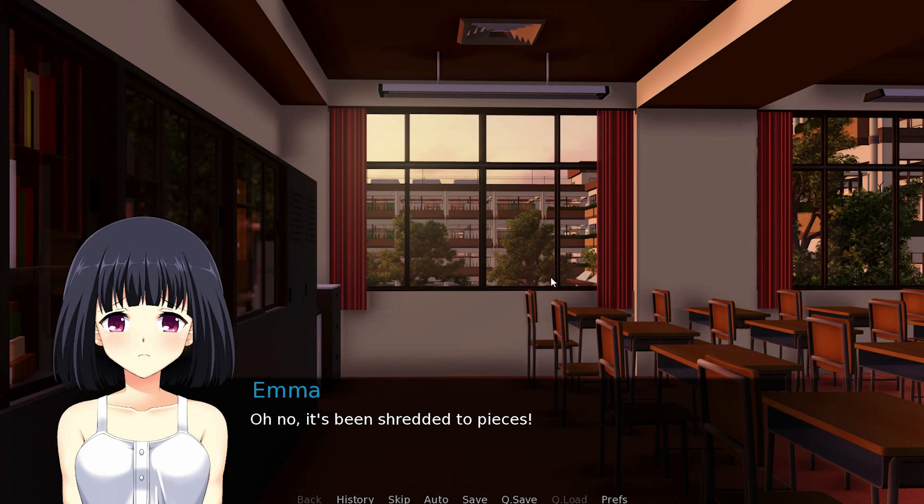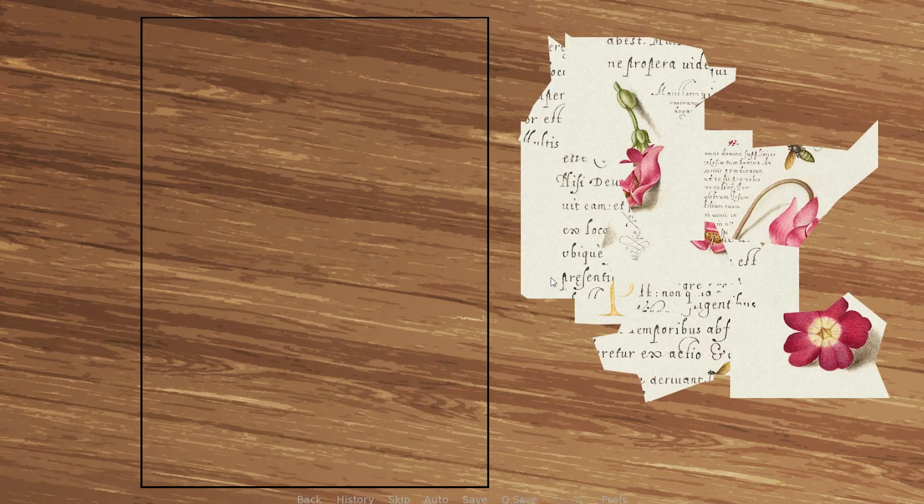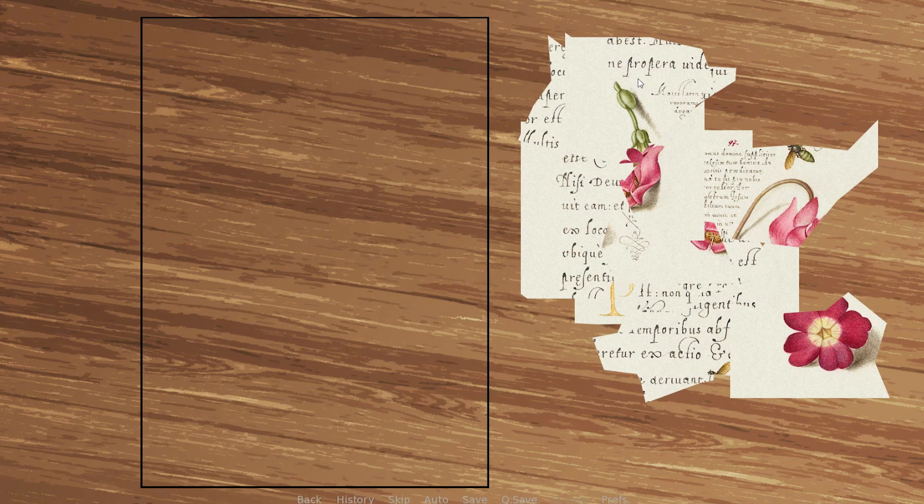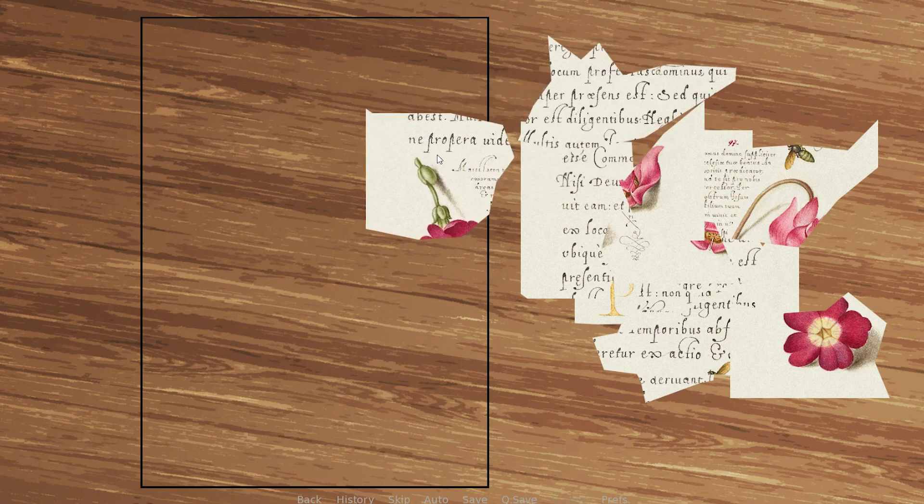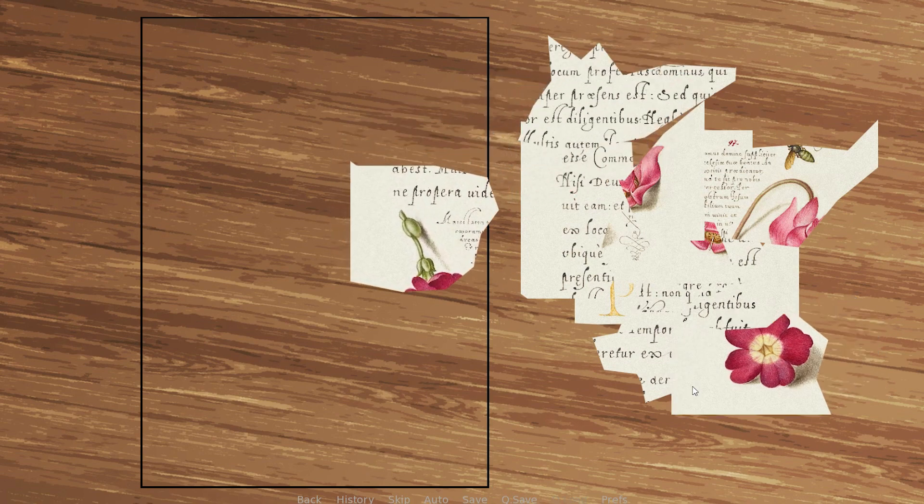In this tutorial, we'll be looking at how to make a minigame where you need to reassemble a page that has been torn into pieces. For that, we'll be using Ren'Py's drag-and-drop functionality, where the pieces will snap into the correct positions when they are dropped within a frame.